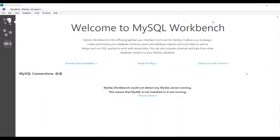Hello friends, welcome to WordPress Guru YouTube channel. In this video I will explain how to connect XM database in MySQL Workbench.